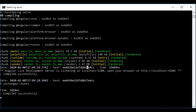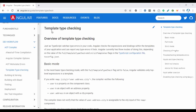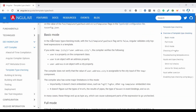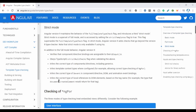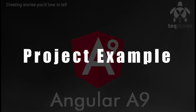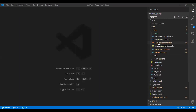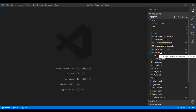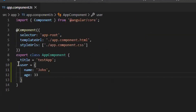Now let me show you the strict mode change related to template type checking. In Angular 9, we have three modes: basic mode, full mode, and strict mode. I've created a component called 'user' to demonstrate this. The user object has two properties: name and age.